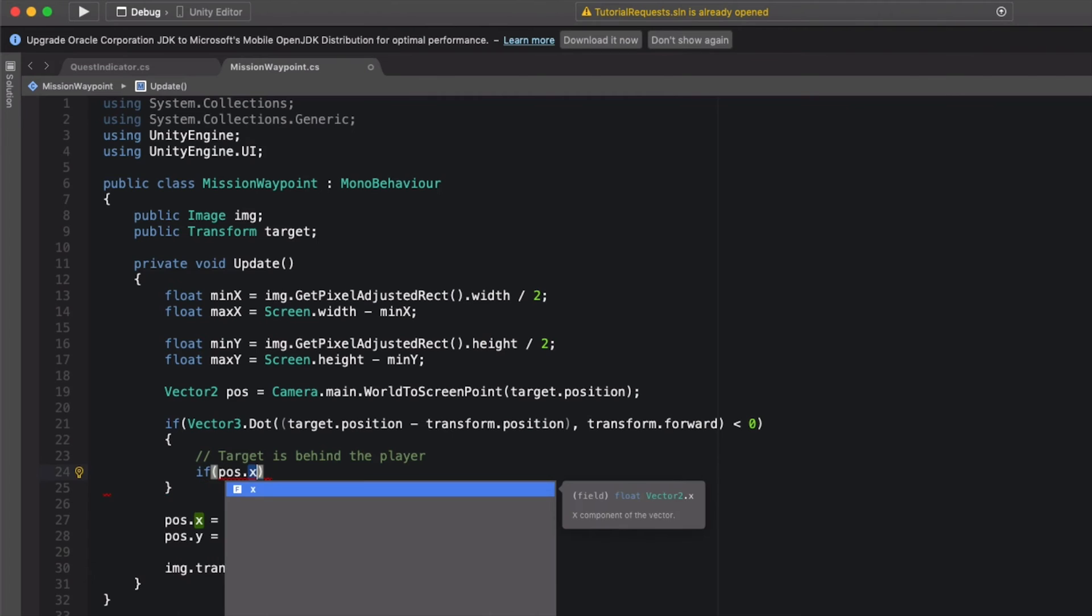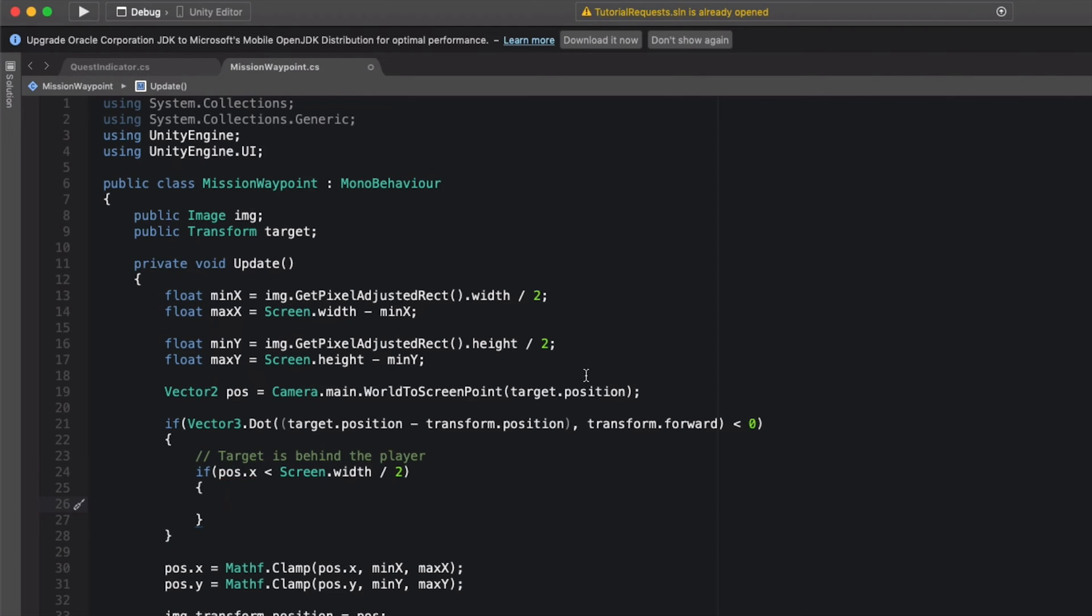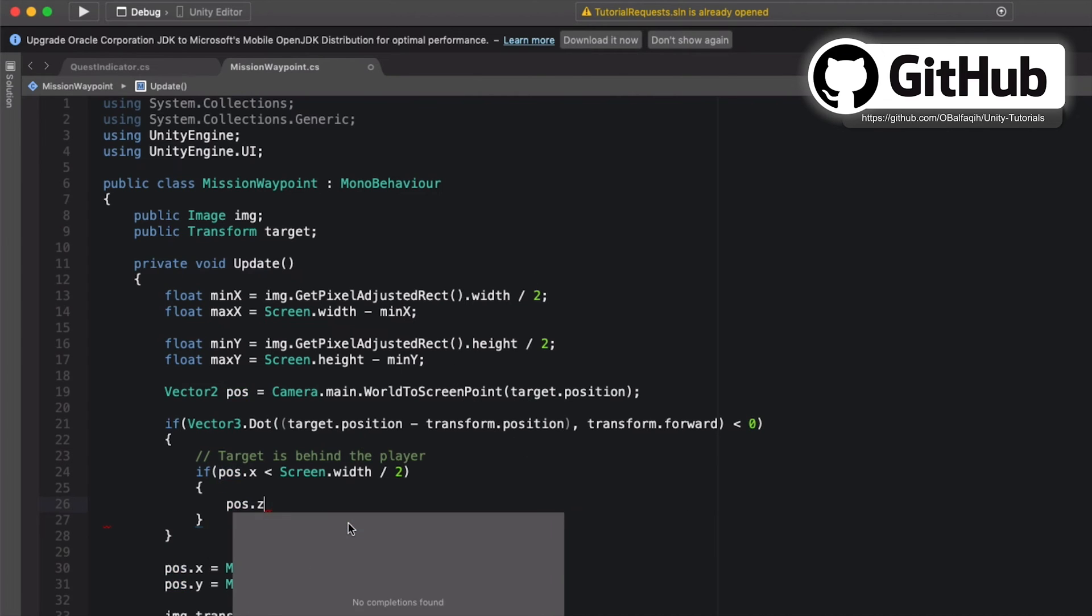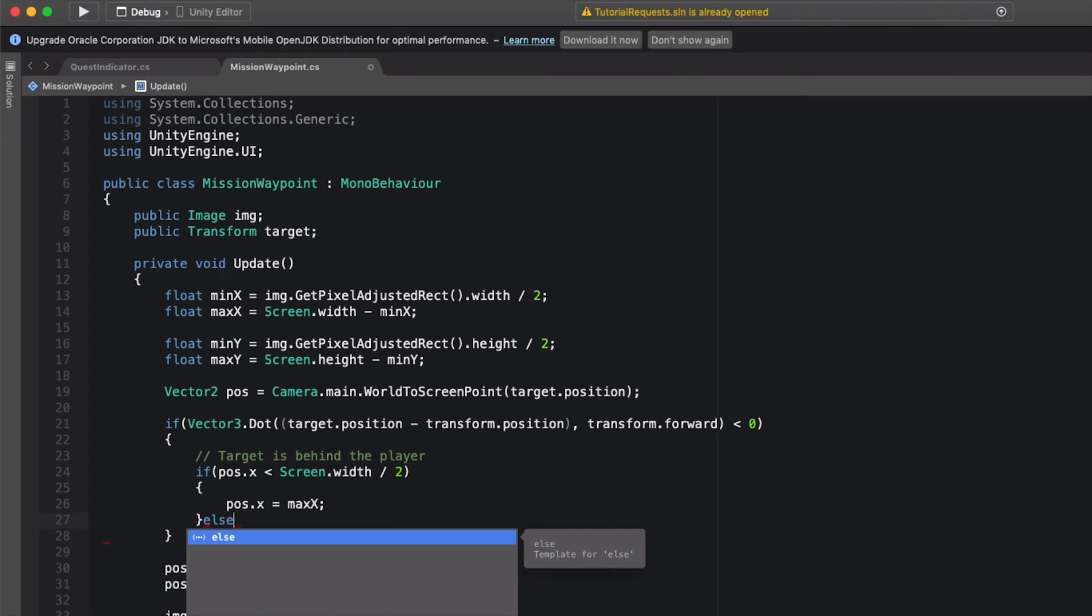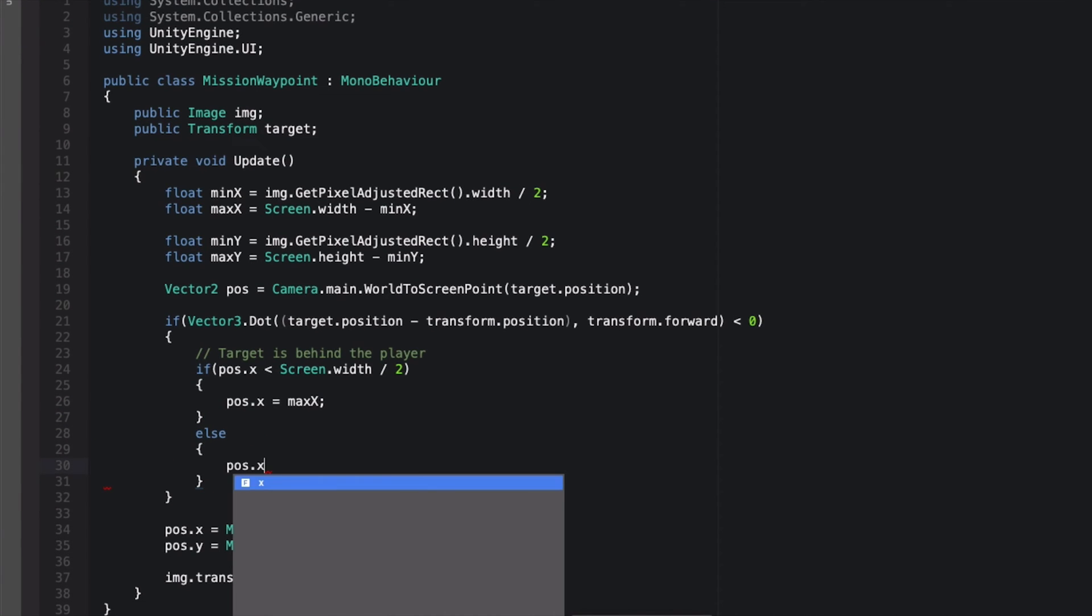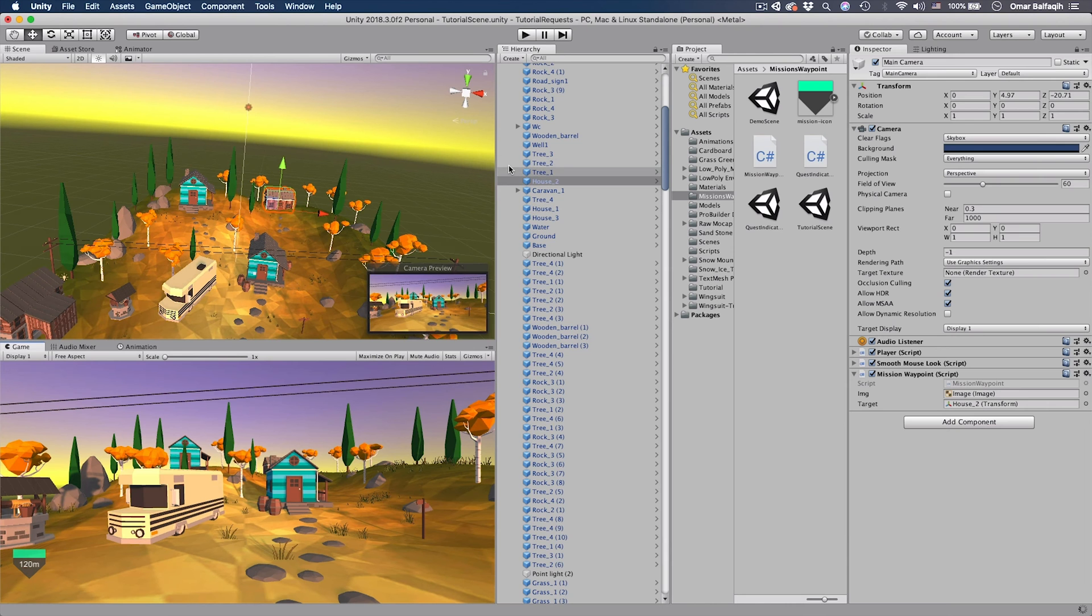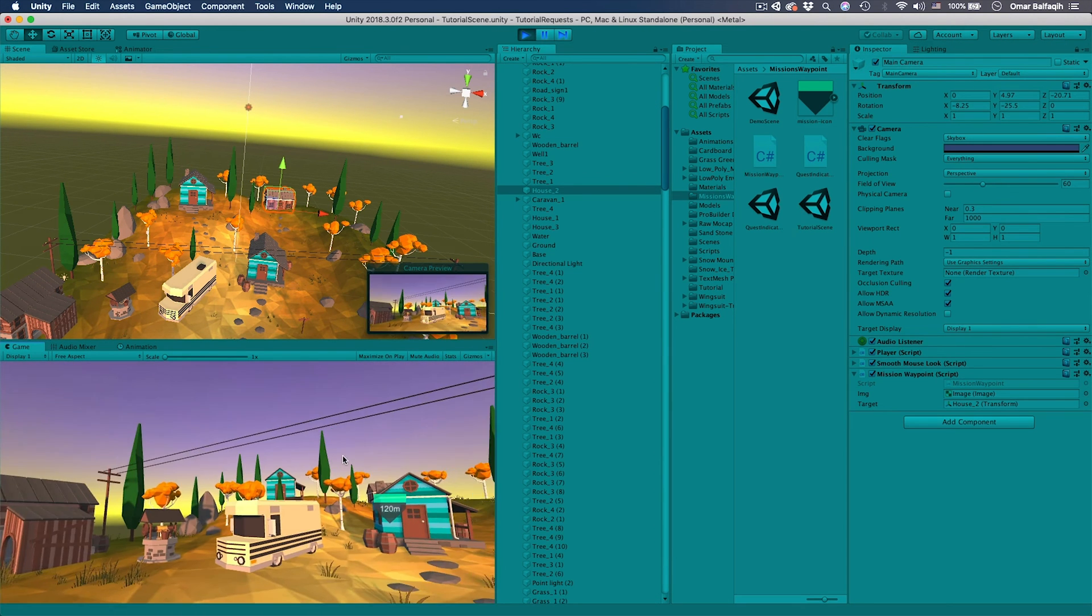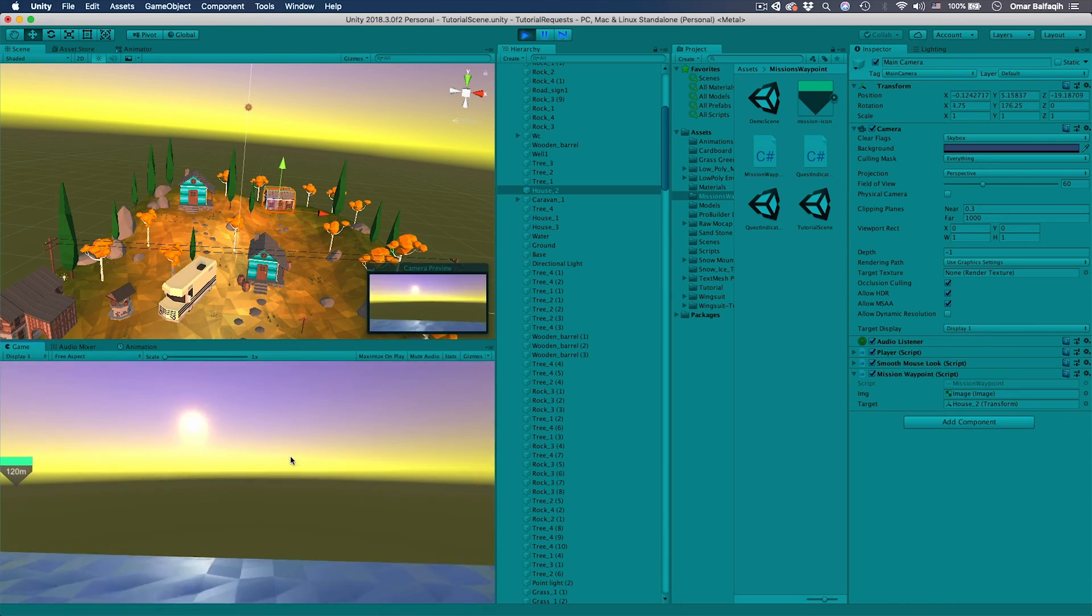And then we will check if the pos.x is less than Screen.width divided by 2. The target is on the left side of the screen, but now we're looking back so it's not the real target, it's the other side. So we're going to reverse it. If it's on the left we're going to place it to the right side of the screen: pos.x equals maxX. And then else pos.x equals minimumX. So if it's on the right side we're going to stick it to the left. Save it, go back, play. Try to look back. It will keep assisting us to look at the target and it won't show it on the other side. So that's pretty cool.